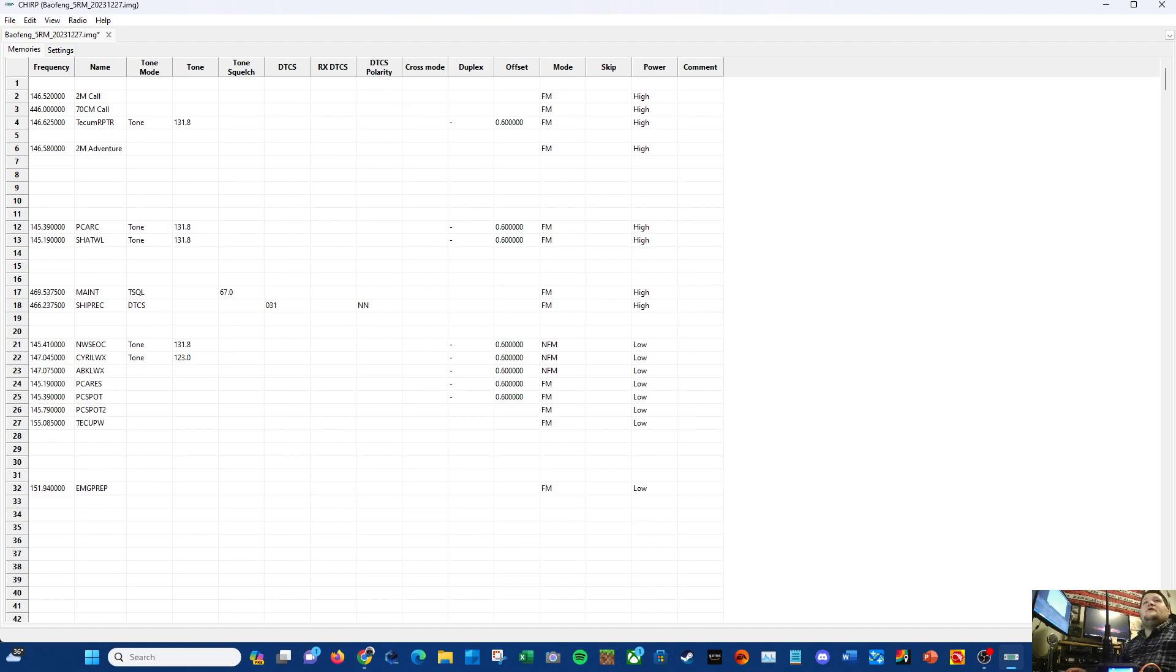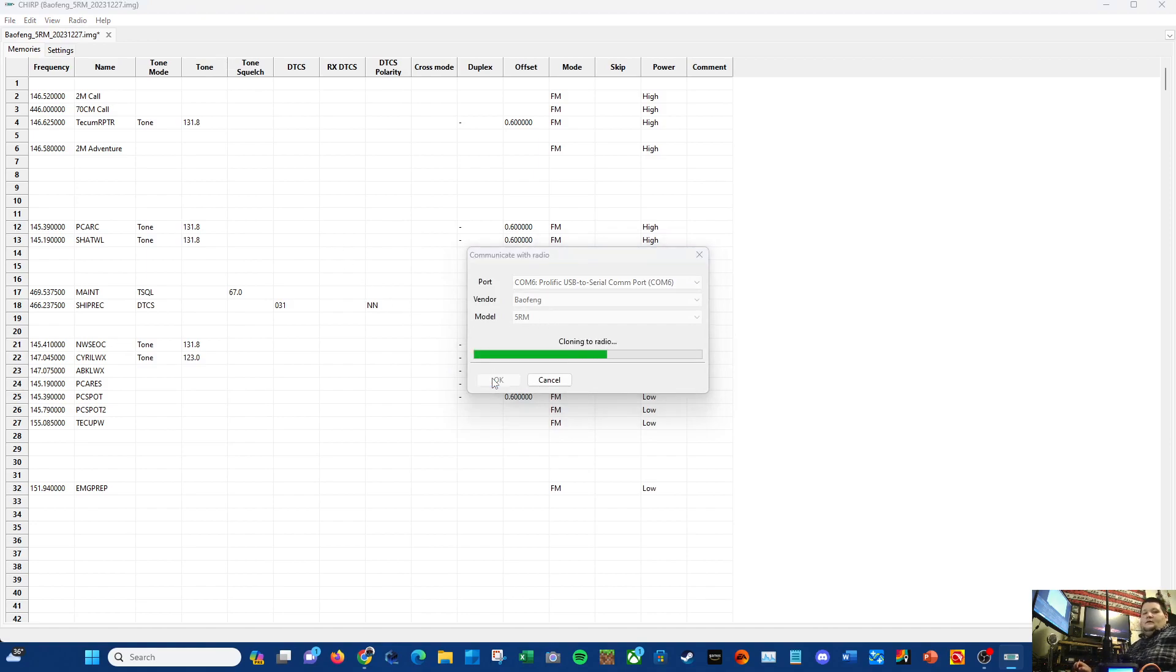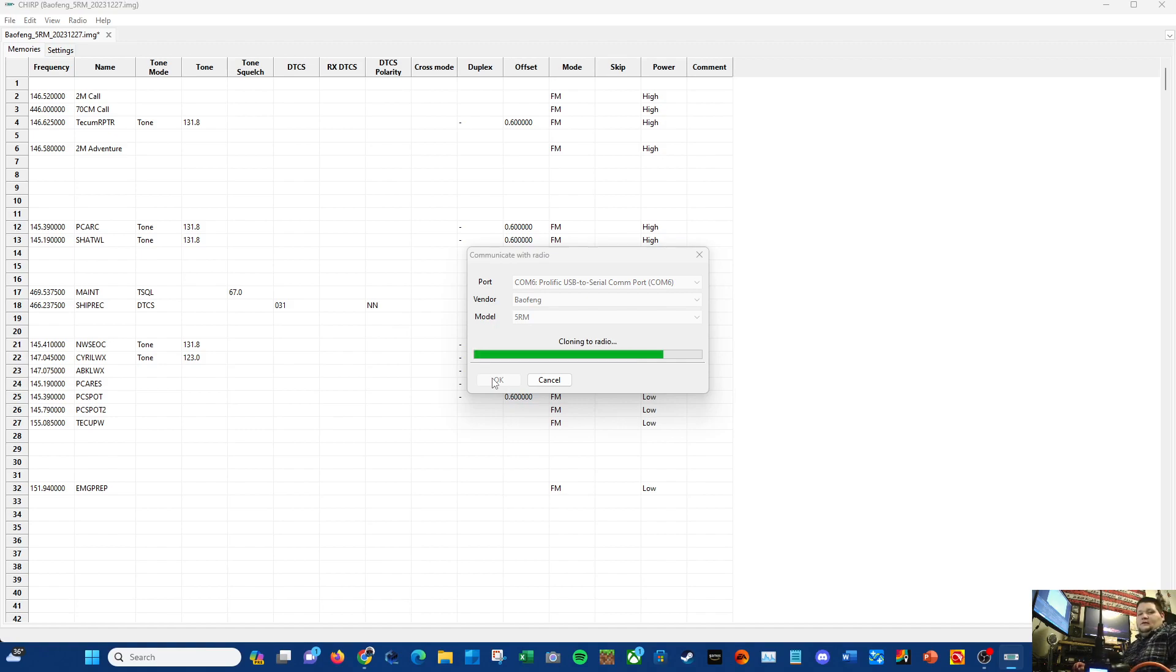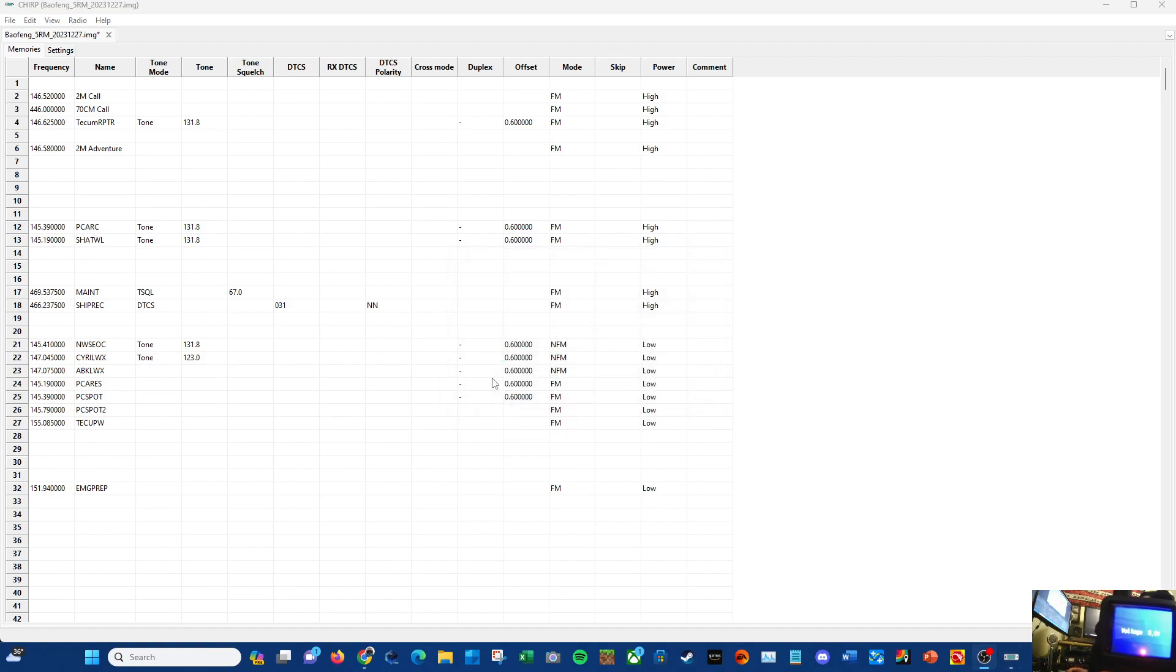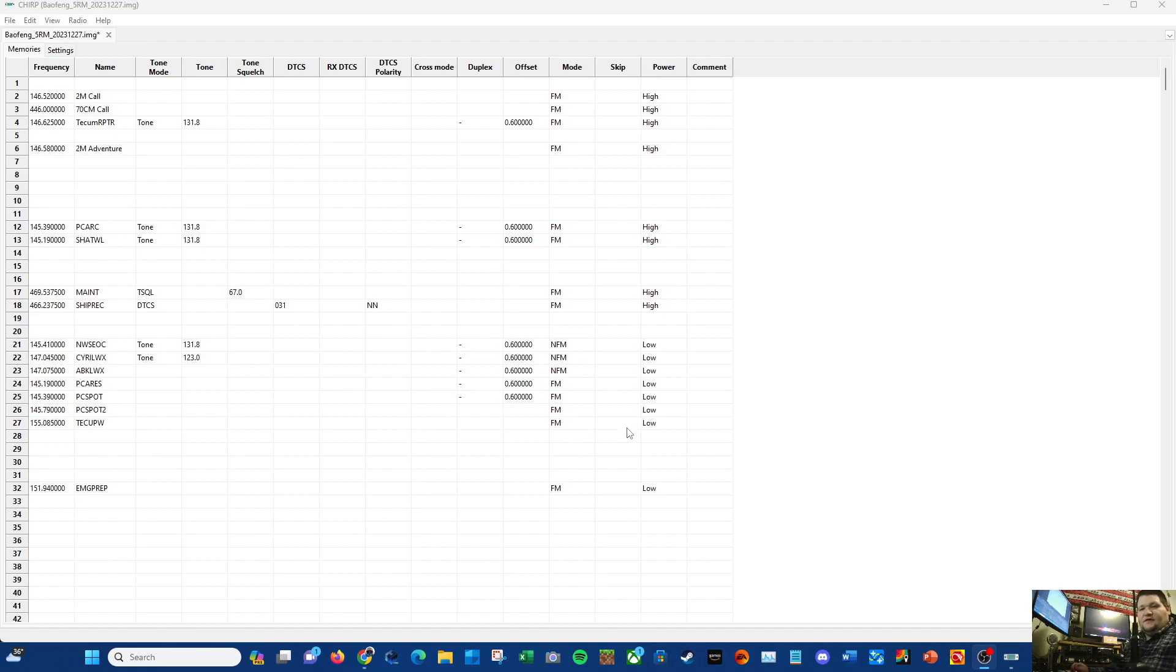Yeah, whatever, I'll let that roll. Upload to radio, Baofeng 5RM, boom, send it. And there we go, voltage, and there we go. So it is now programmed. Somebody asked earlier if they can do airband.